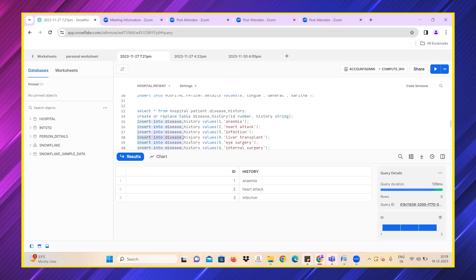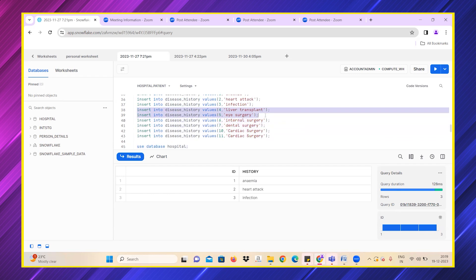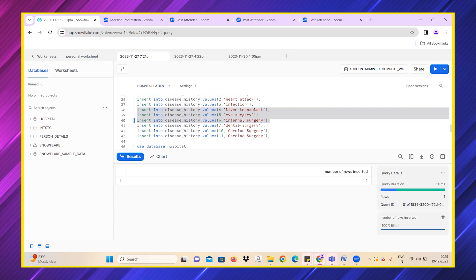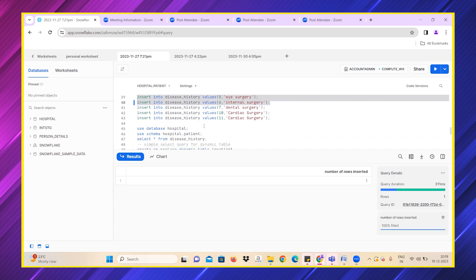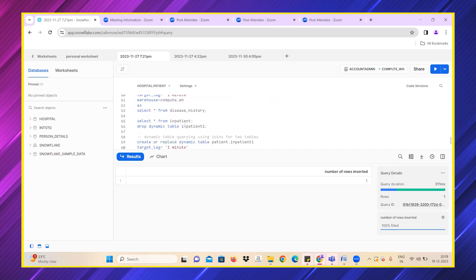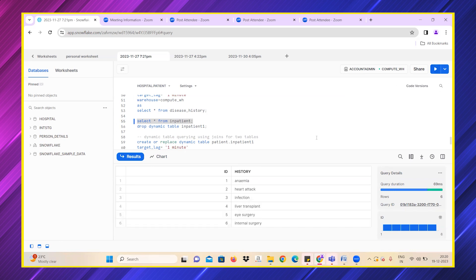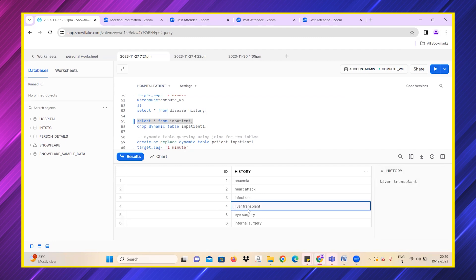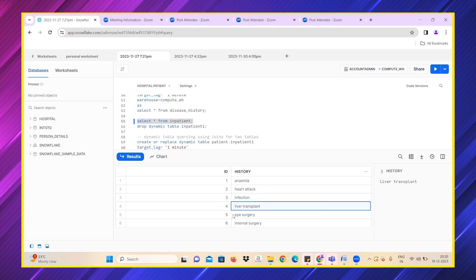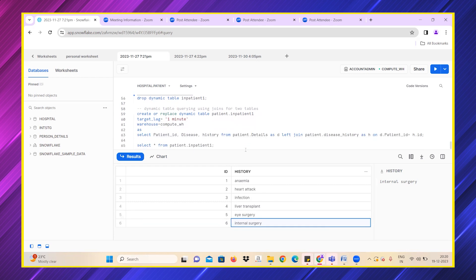Let me introduce three more values. All these are reflected. Now let's check. I'm simply doing select star from inpatient. I'm not running any other query. It should be reflecting after one minute exactly. Let me wait for a while. See, all the other three values have also been reflected. Patient ID 4, 5, and 6 have this as a disease history.